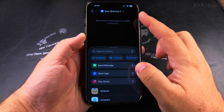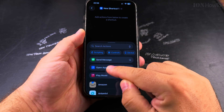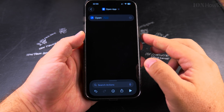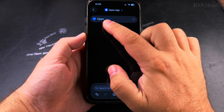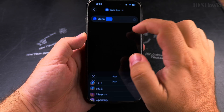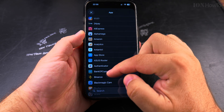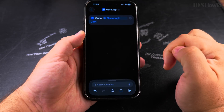So I have new shortcut one, and then I choose 'Open App.' On this screen here I have to choose the app, so I will choose the Black Magic Camera app.